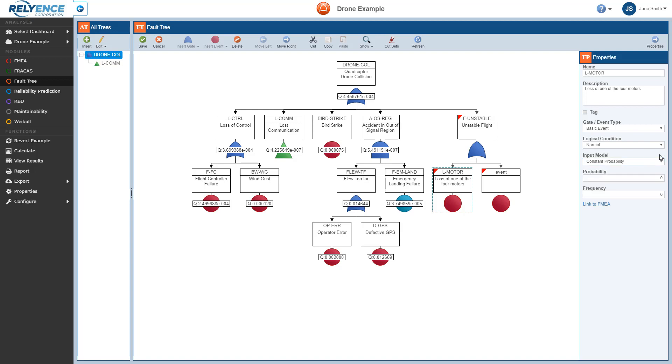And lastly, for this event, I'll go ahead and set the probability. And we can repeat this process for our second new event.